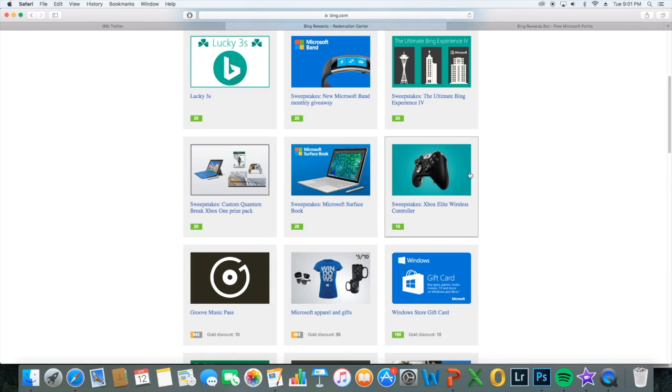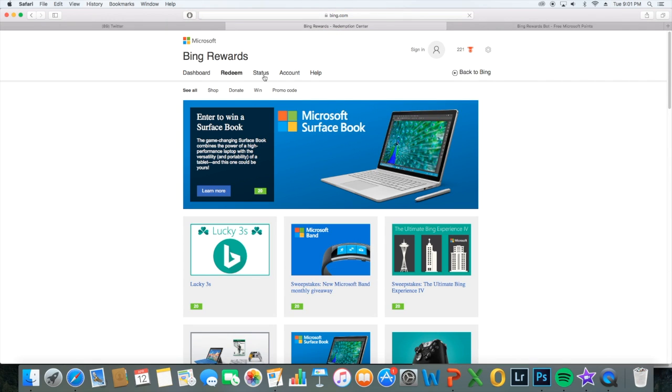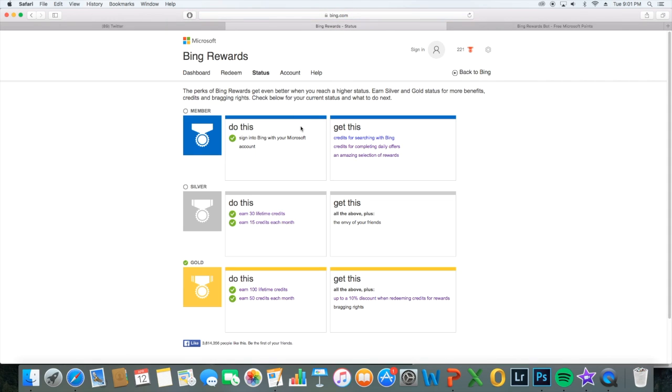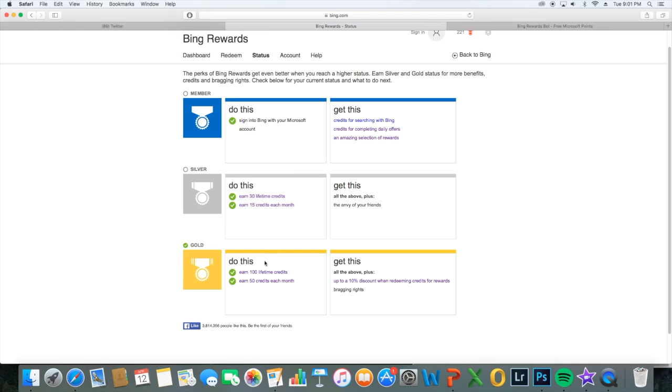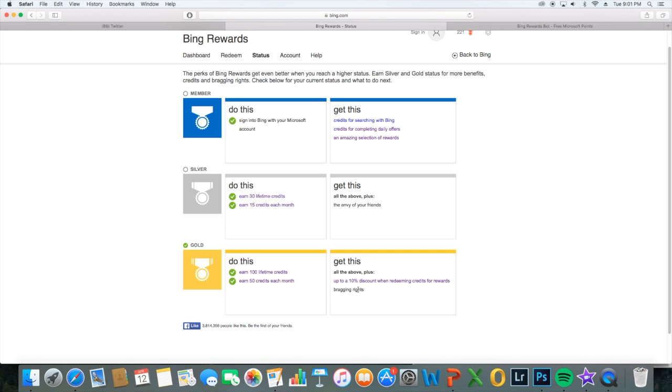Basically that's it, but now you can get like different statuses as well. You can see I'm a gold member, because I've been searching a lot. It's really easy, and you get a 10% discount when redeeming credits for awards and bragging rights.